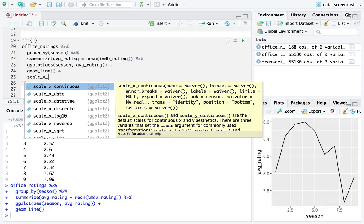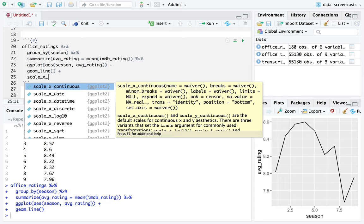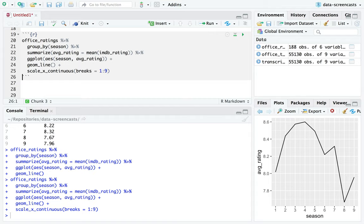Generally, you have your Carell years. I'm going to clean this up a little bit — scale x continuous, breaks are one to nine, I want to keep all nine seasons. And basically, peak around the third, fourth season. I actually love the second season. All that makes sense to me.